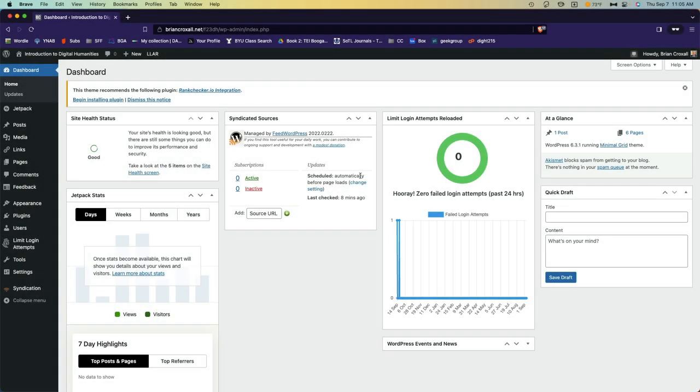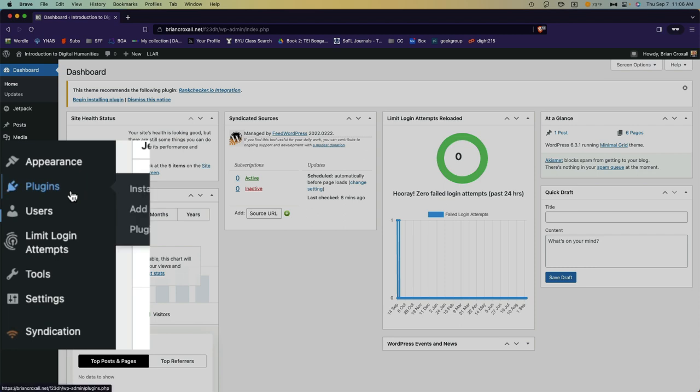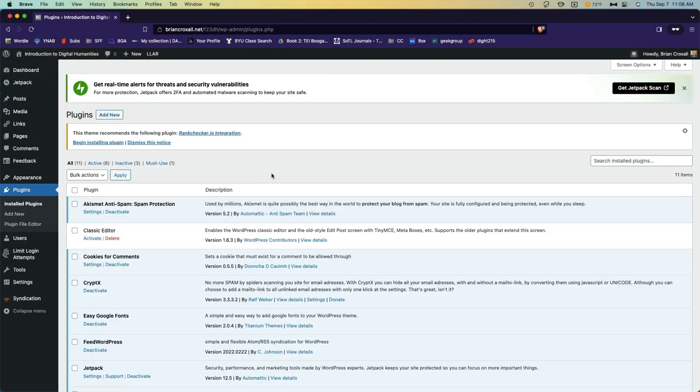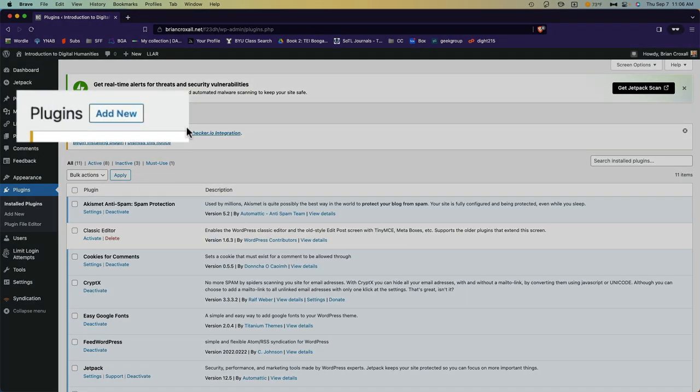So let me show you how to do this. On your site's dashboard, click on plugins in the left-hand menu. Then click on add new in the upper left.